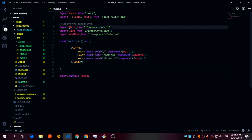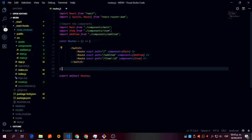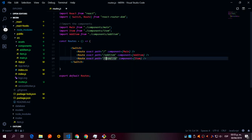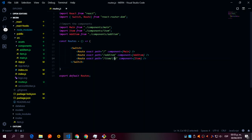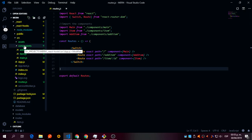You import your routes and use the Switch with exact and pass your routes. In case you want to pass a parameter like an ID, you pass it like this.